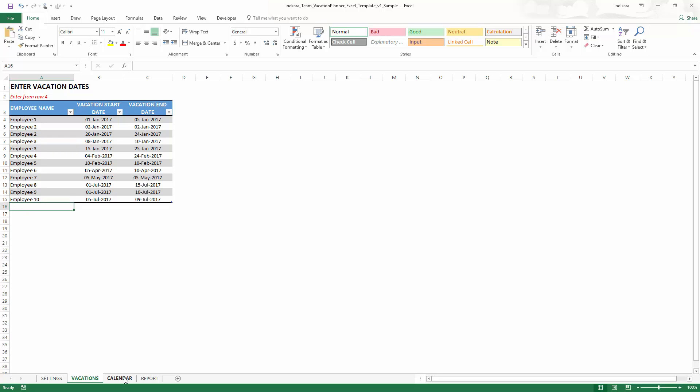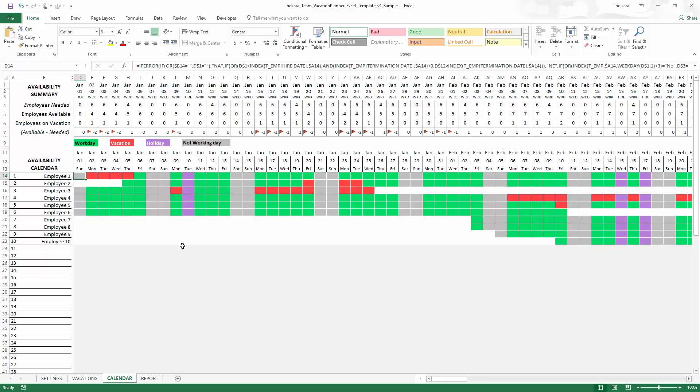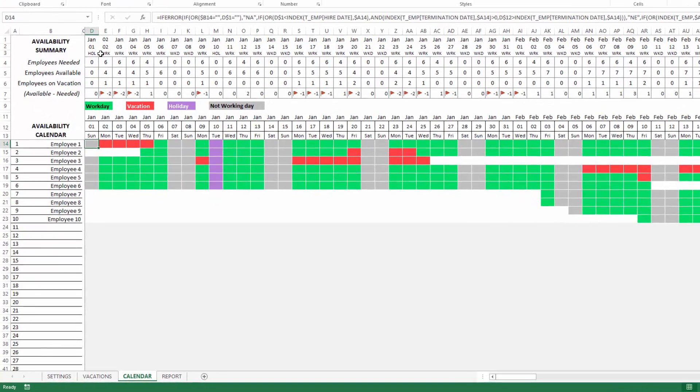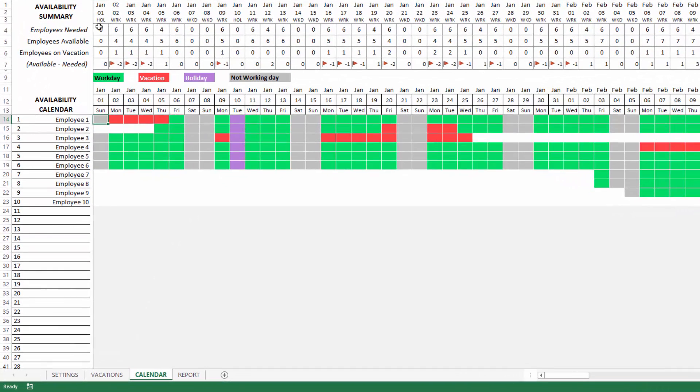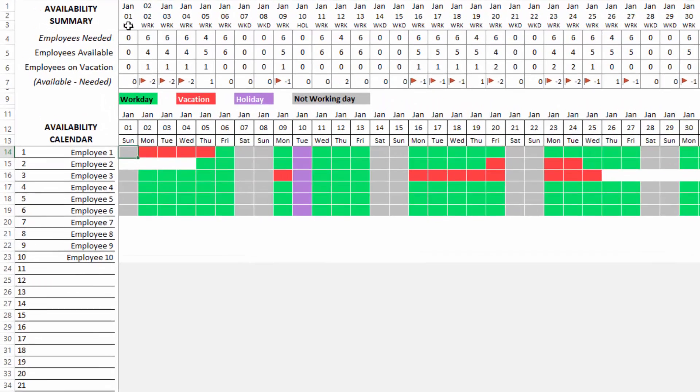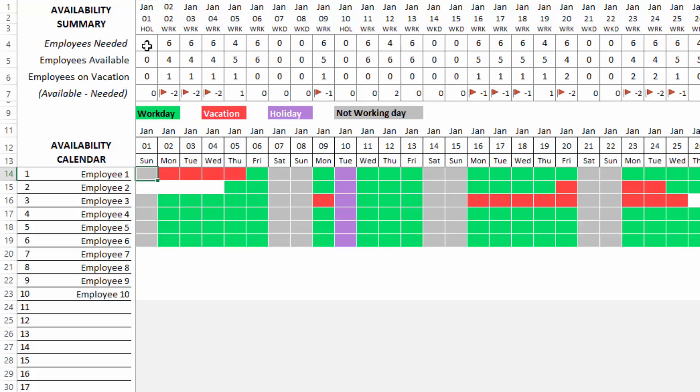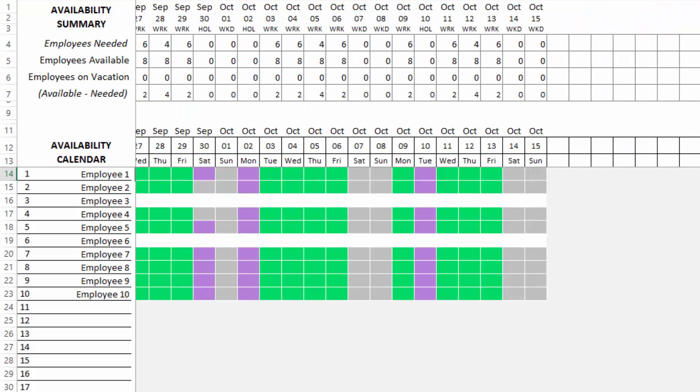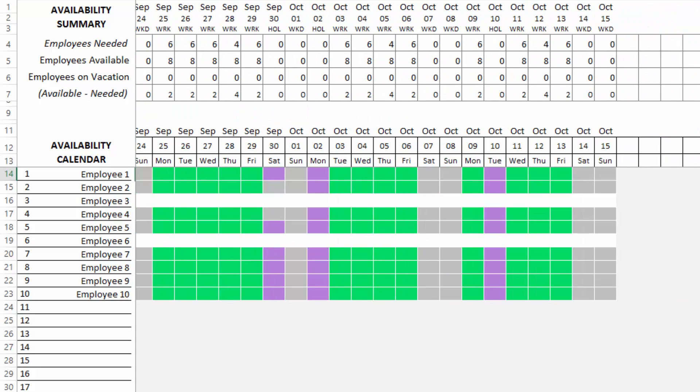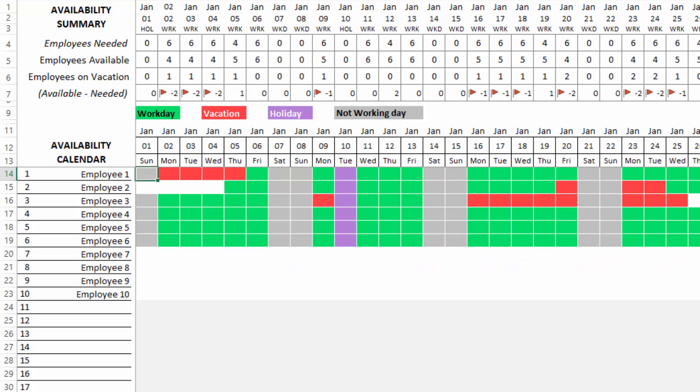Now let's go to the calendar sheet. This sheet has two sections. The top section provides a summary, which is how many employees are needed each day. This is every day of the calendar from January 1st, and since we entered October 15th, we will see the data until October 15th and it'll stop automatically there.